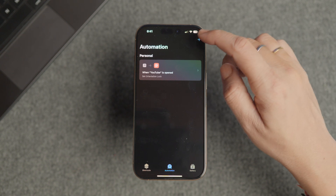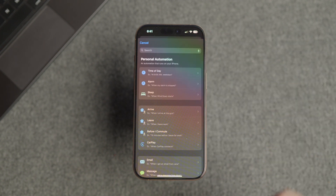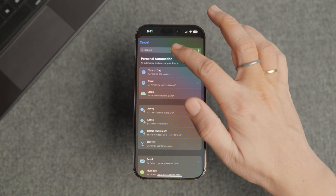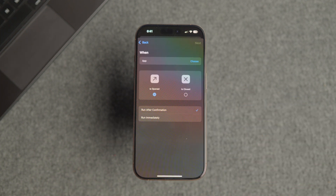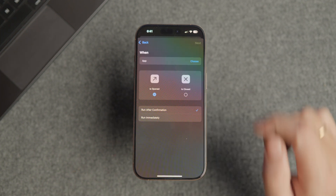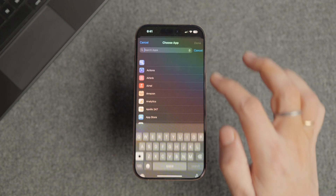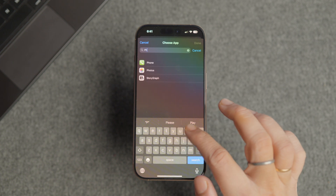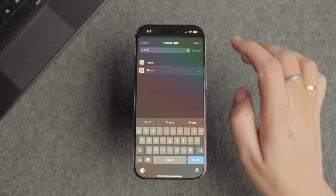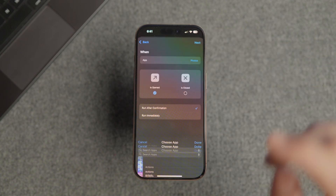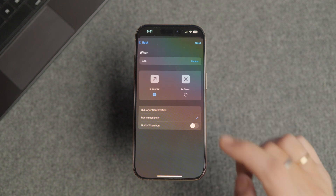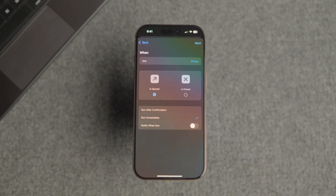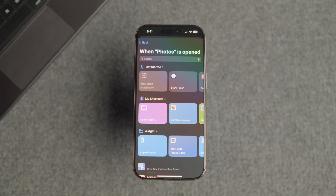Tap the new automation or the plus button in the top right corner. Search to find App automation and tap to add it. Tap the Choose button and select the Photos app. Here you can also select all the other apps you want to lock. Tap the Done button in the top right corner to save the changes.